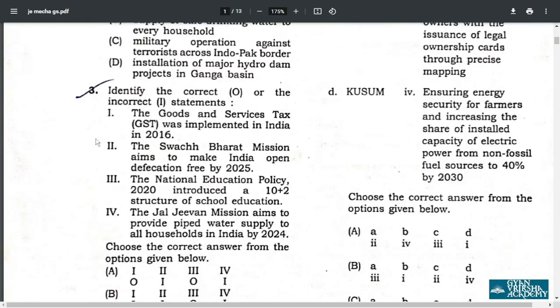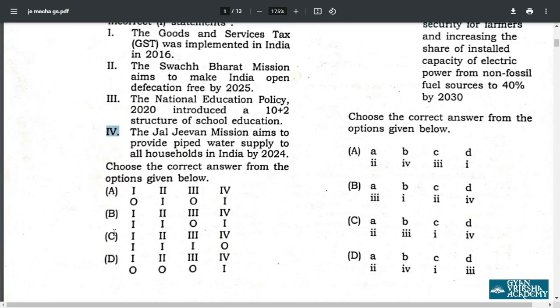Q3. Identify the correct or incorrect statements. Point numbers 1, 2, and 3 are incorrect. Number 4 is correct. Therefore, option C is the correct answer.